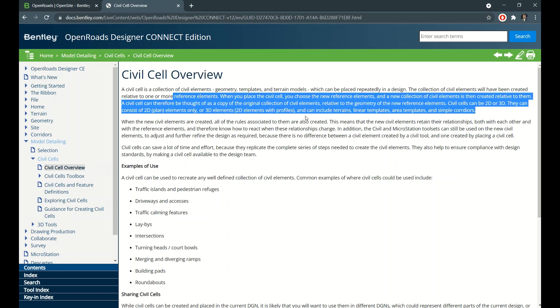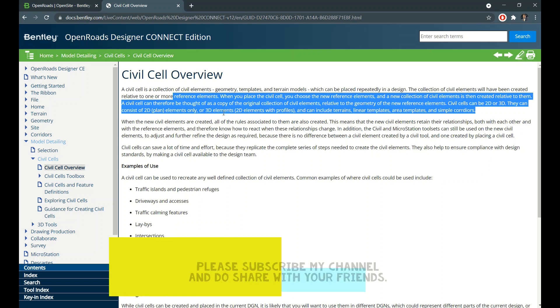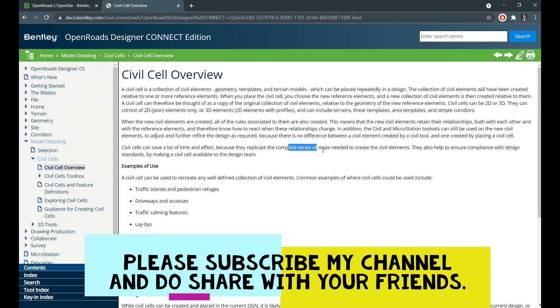Civil cell is a combination of all these things. It might be 2D or 3D, there is no issue - both. It's nothing but a geometrical block. And civil cell can save a lot of time and effort because they replicate the complete series of steps needed to create civil elements.